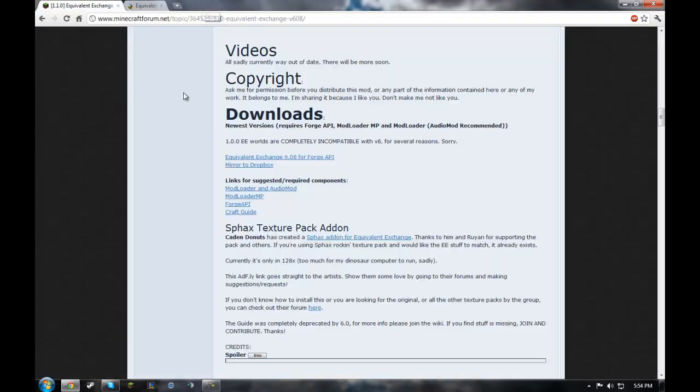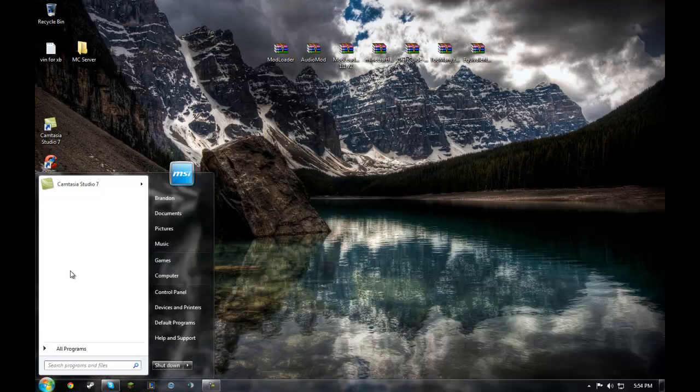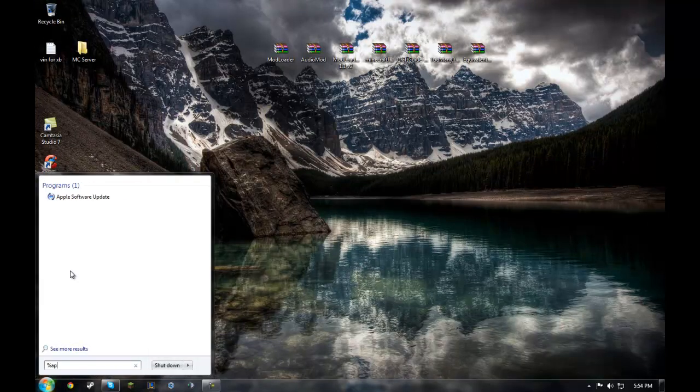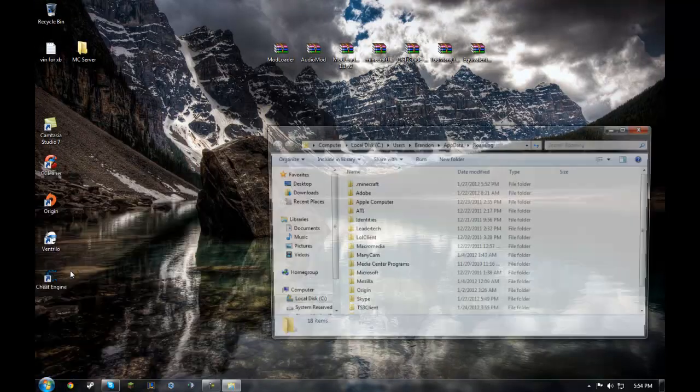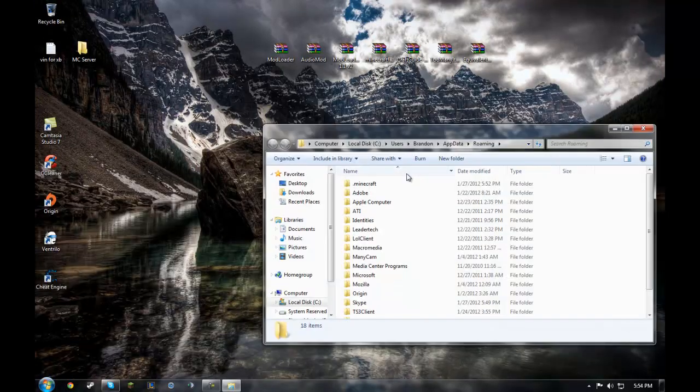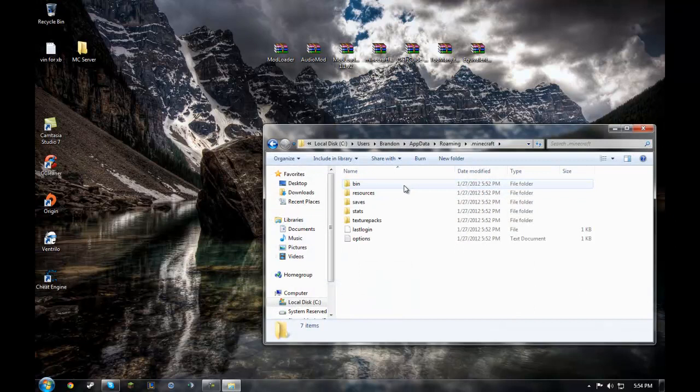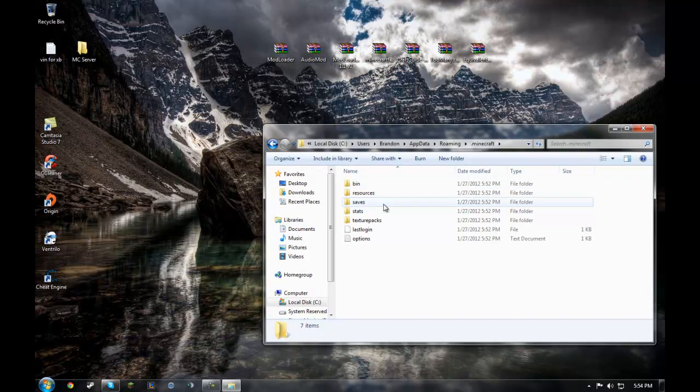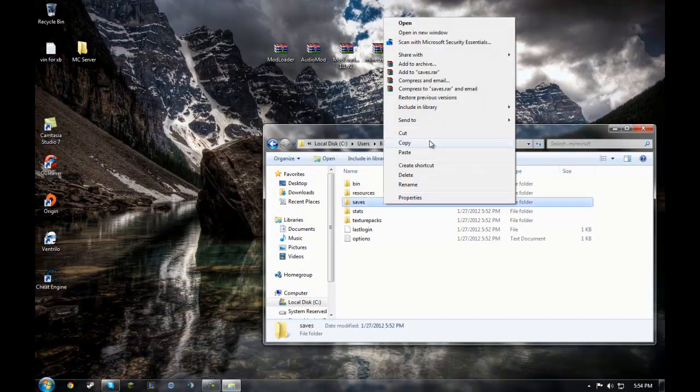Wait that timer and download it. I already have it. First, we're gonna go %appdata% Minecraft, .minecraft.